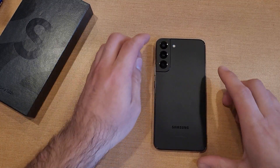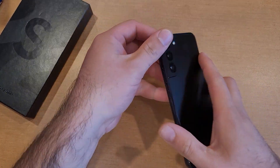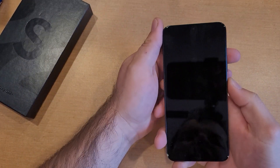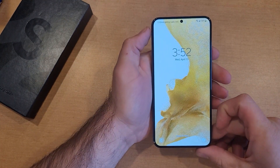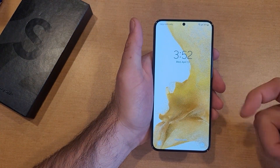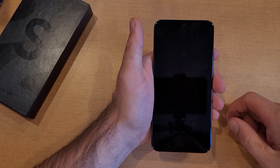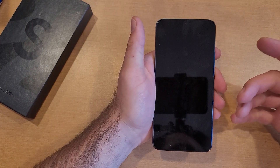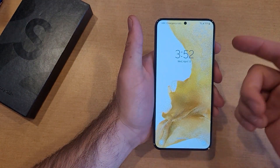How to change the screen lockout time on a Samsung Galaxy S22. Welcome to one of How to Smartphone's tutorial videos. In this video I'll be showing you guys how to change the screen lockout time on the Samsung Galaxy S22, or the auto lock screen, whatever you guys want to call it.